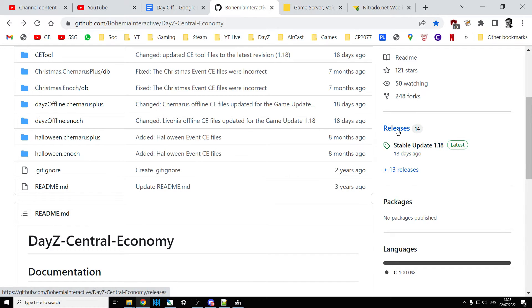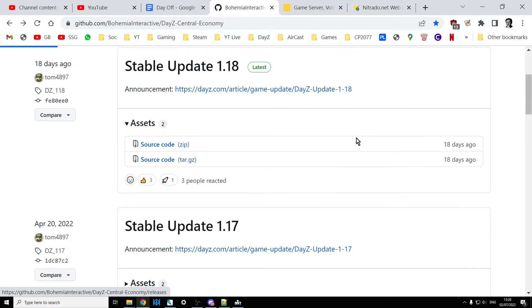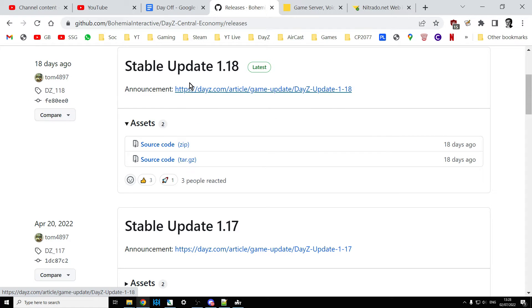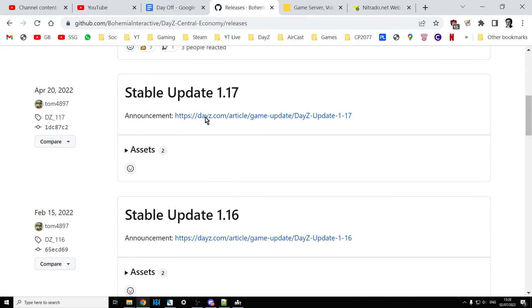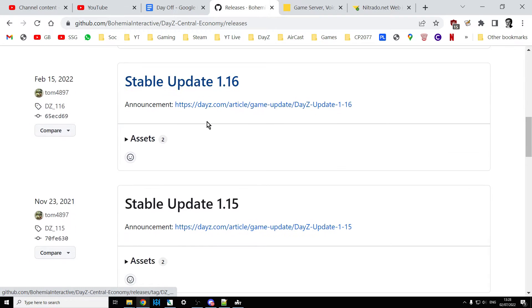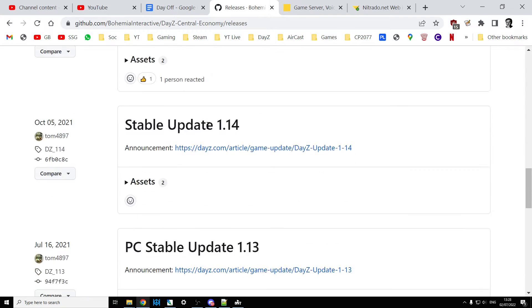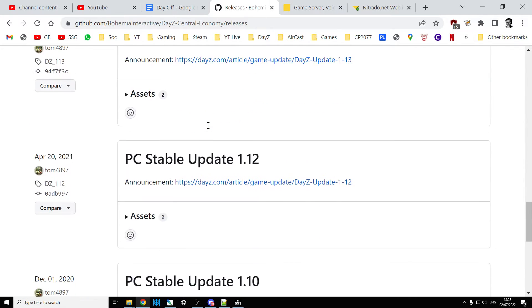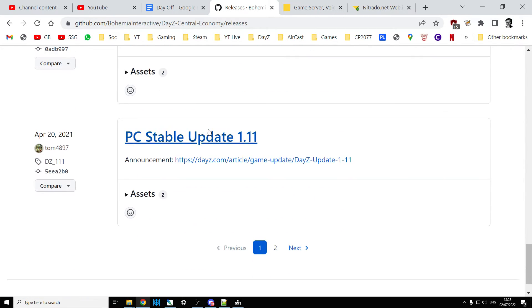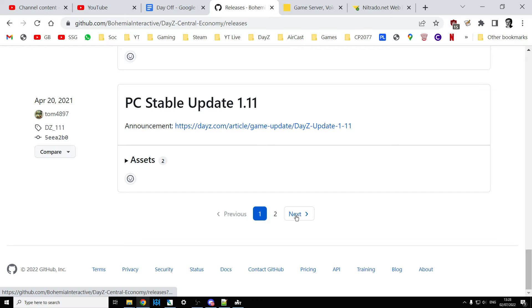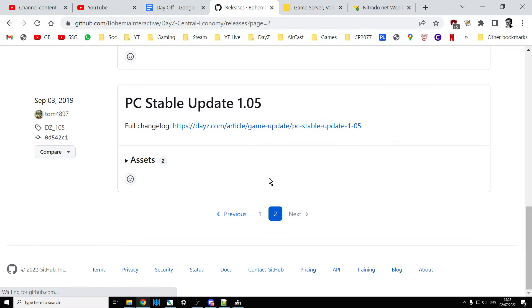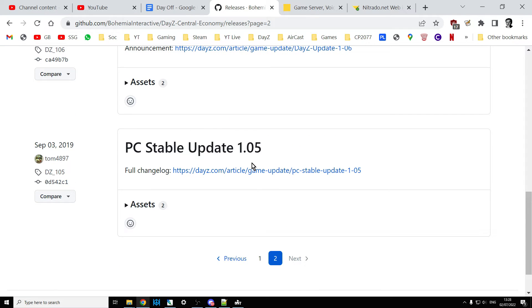1.18, 1.17, 1.16, 1.15, Halloween events, 1.10, and then it goes all the way back to 1.05, which is not every single one but it's pretty far, isn't it?